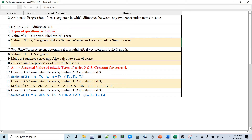The second type of question: if the value of T1, D, and N is given — where T1 is first term, D is common difference, and N is number of terms — make a sequence series and also calculate the sum of the series, meaning the sum of all numbers in that sequence.